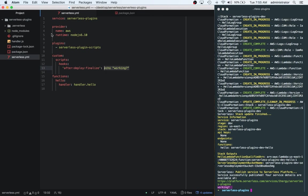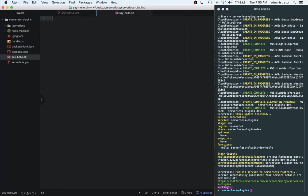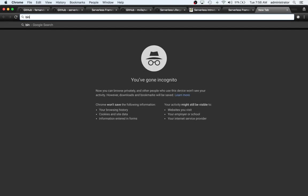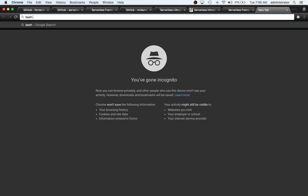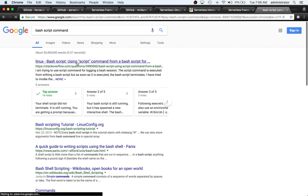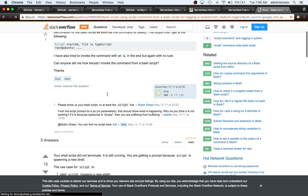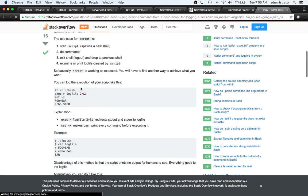So if we did something like that, let's say create a new file here and call it say-hello.sh. I actually have to look up the bash script command. Yeah, this spin bash.